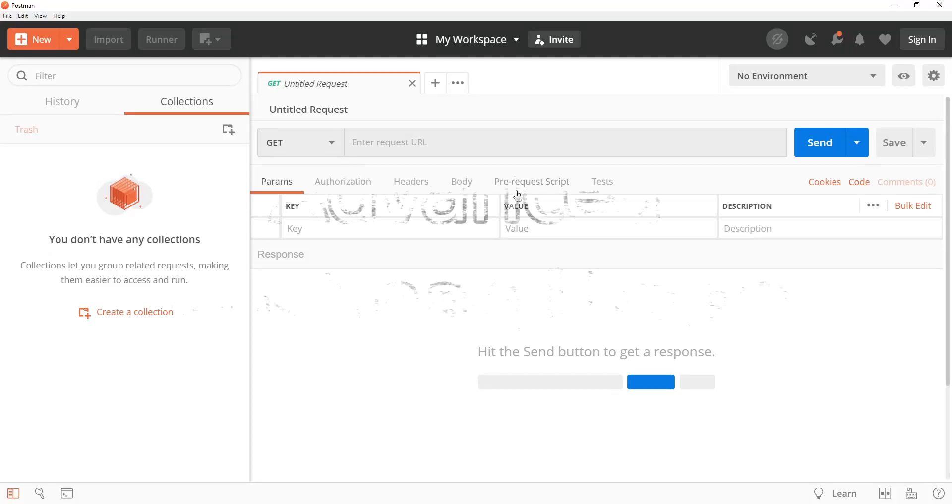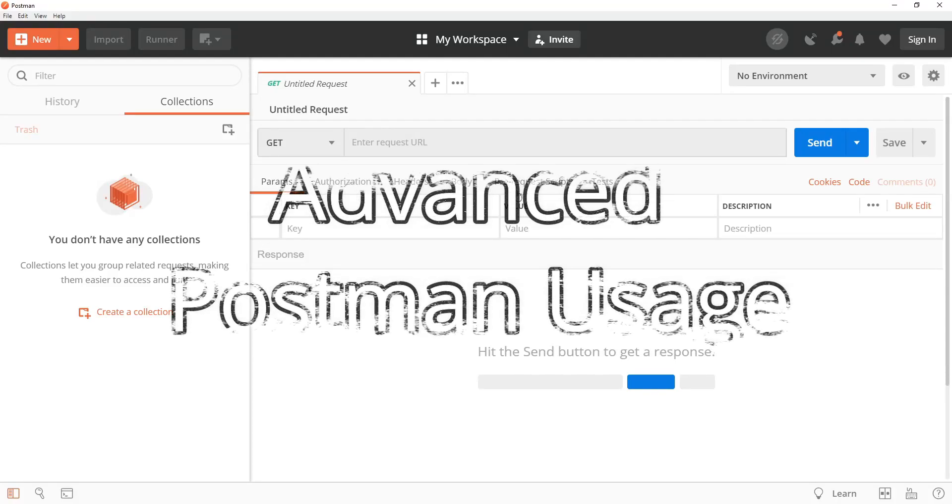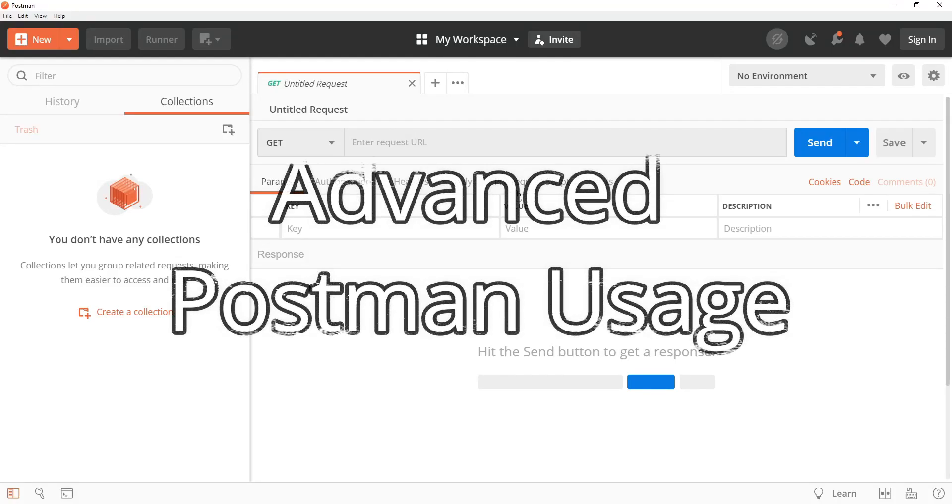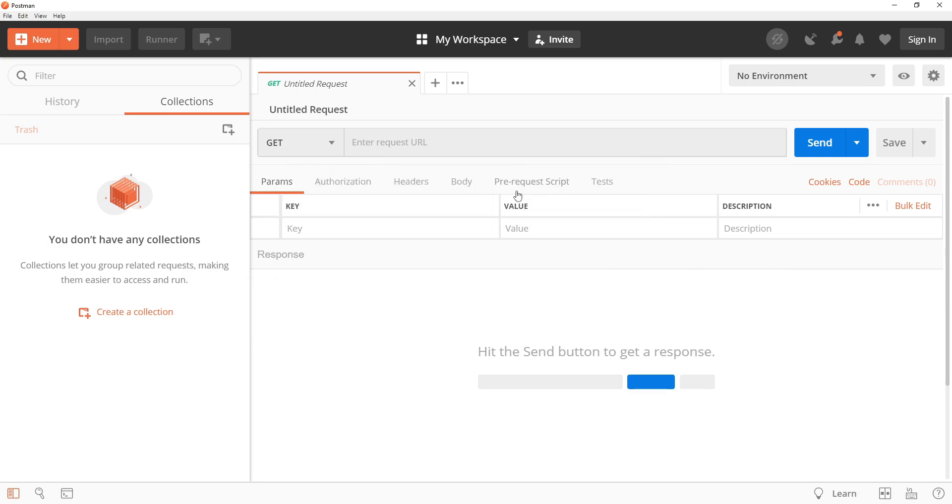Hello and welcome to this tutorial on advanced Postman usage. Postman is a popular tool for testing and developing APIs. And in this tutorial, we will be covering some advanced techniques for using it effectively.